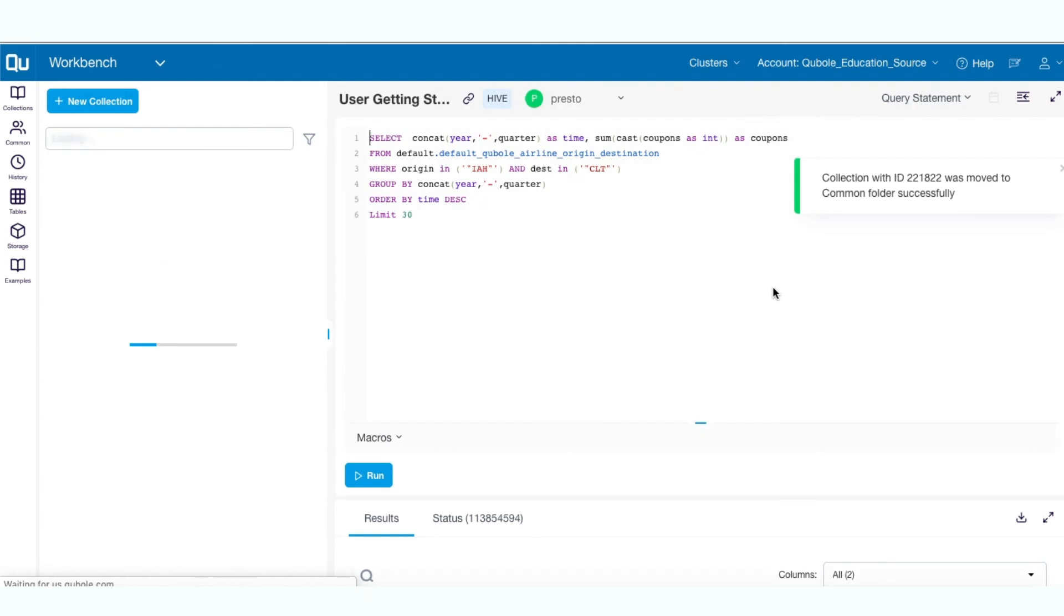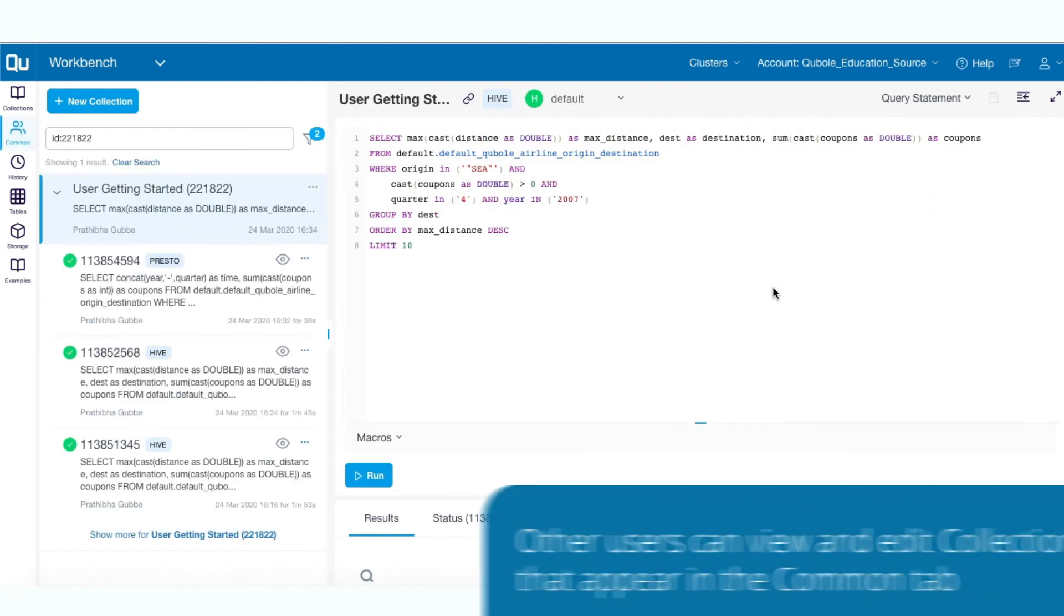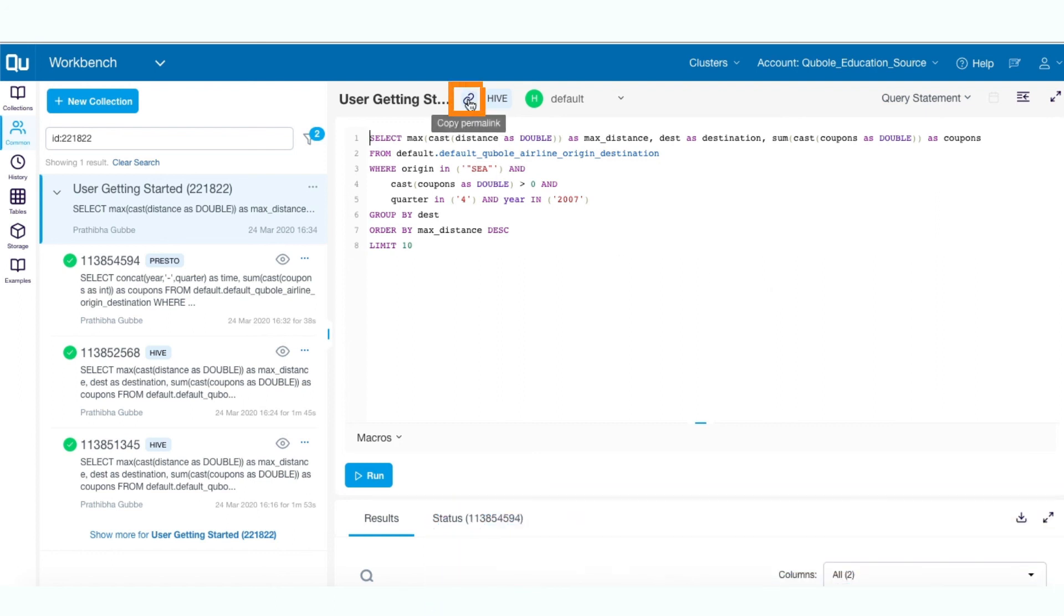All shared collections appear in the common tab. Other users can view and edit the collections that appear in the common tab. You can also share the link with the other users in the account. Click the copy permalink icon to generate a link and you can share it with other users.